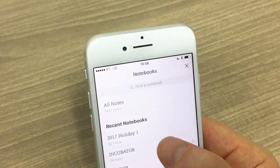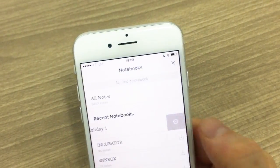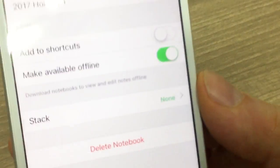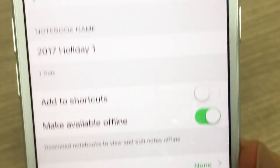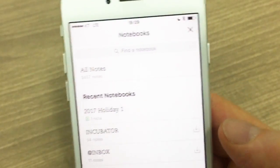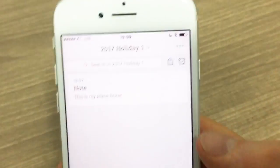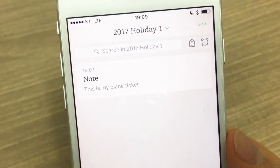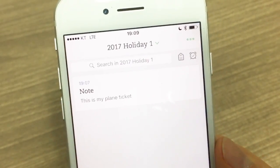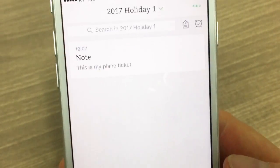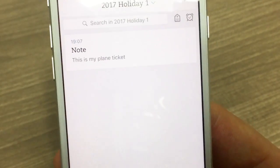To change settings, just move in and you can turn the offline option off or on, add the notebook to your shortcuts, add it to a stack, or delete a notebook. You can slide on a notebook to access those options. That's how you set up Evernote so that your holiday information is safe, secure, and fully accessible whenever you need it. Hopefully you found this useful — if you have any questions please ask them in the comments below, and I wish you all a very productive week.